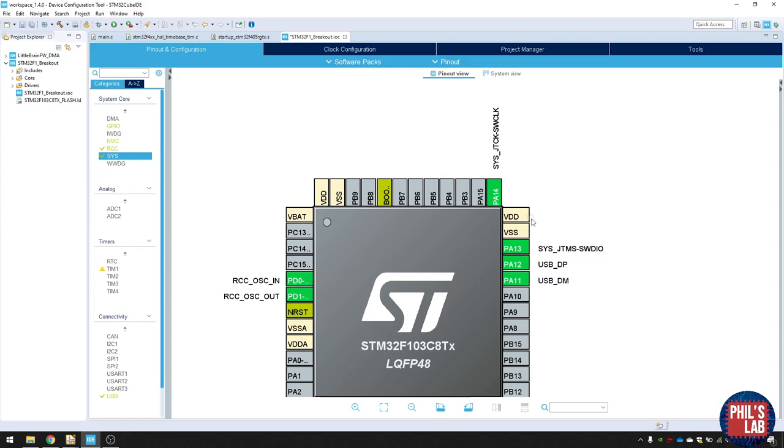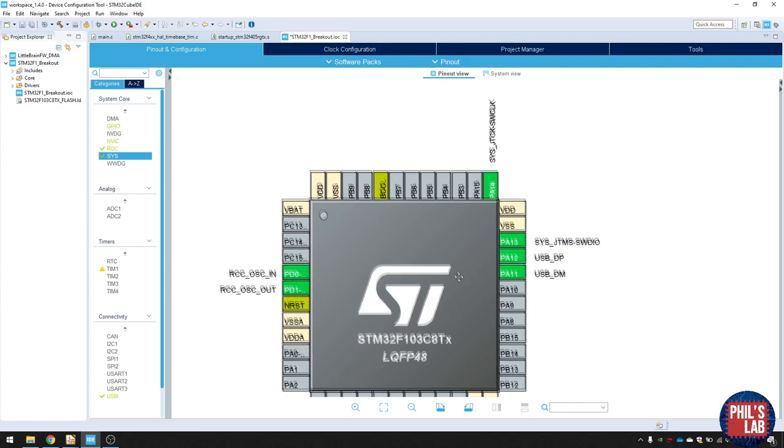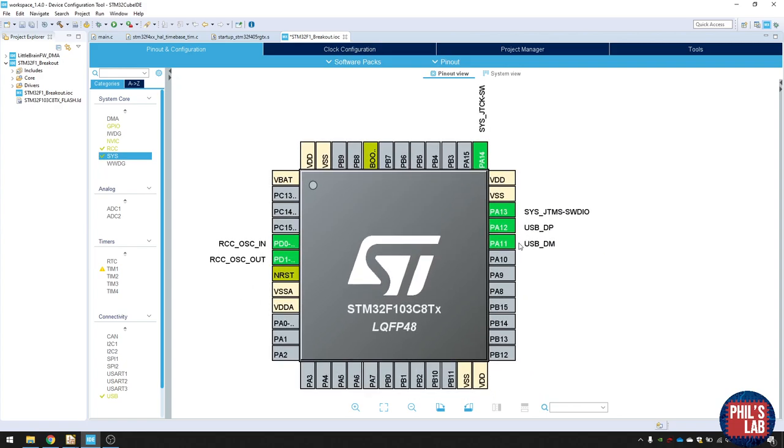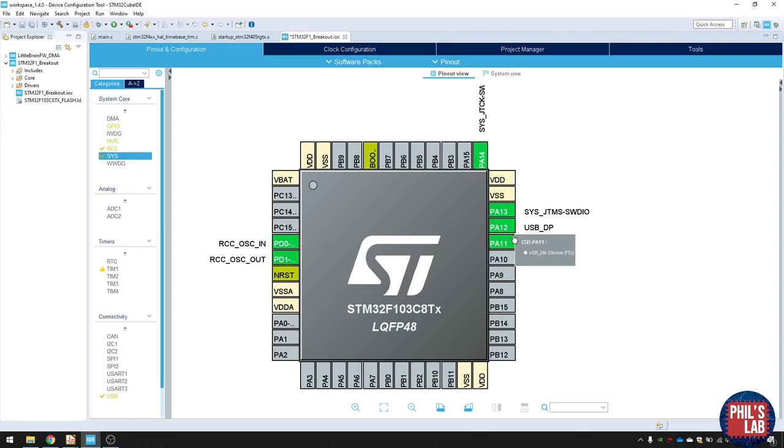So these are the things you would pretty much always want to include. Some sort of external crystal if you require precise timing. And the serial wire debug pins or JTAG if you prefer. I've also added the USB pins over here. PA11 and PA12. And this is the differential pair. And these are the USB data pins, which will then be hooking up to the USB connector.